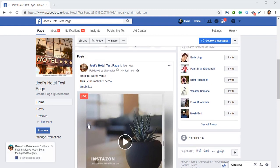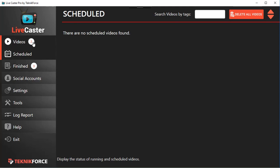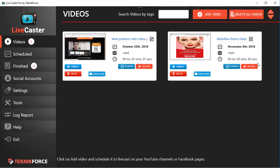Your video appears at the top of the Facebook page stream, and that helps you get more audience very quickly. Using LiveCaster, you can not only cast videos live immediately using the 'Go Live' button, but you can also schedule them, and this is something very unique.